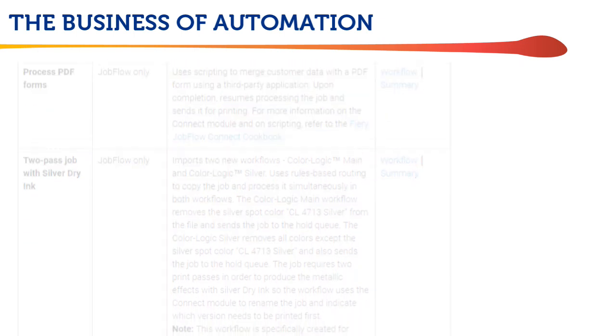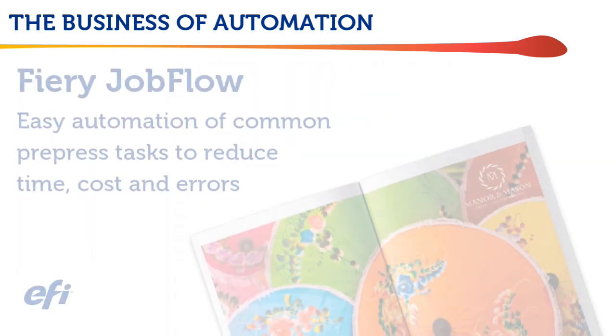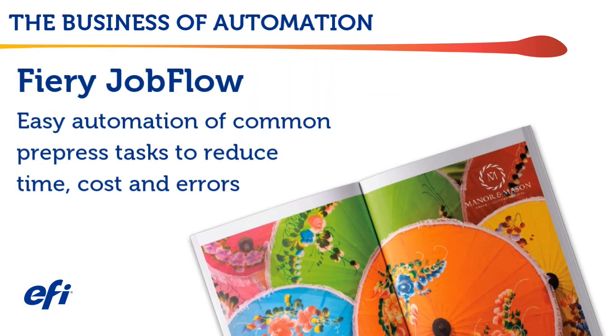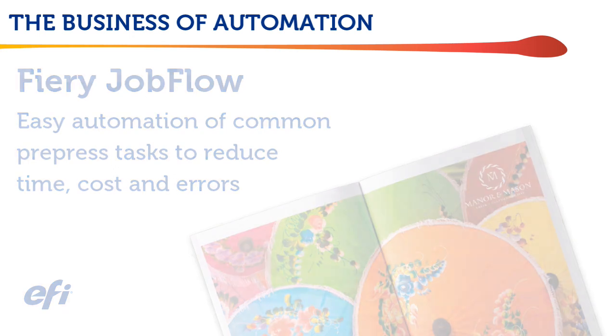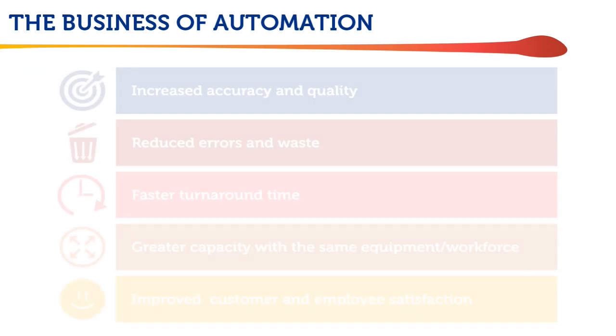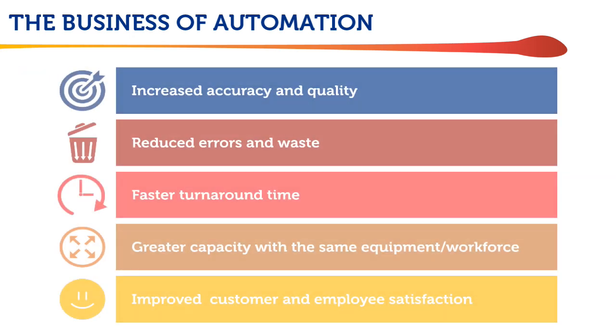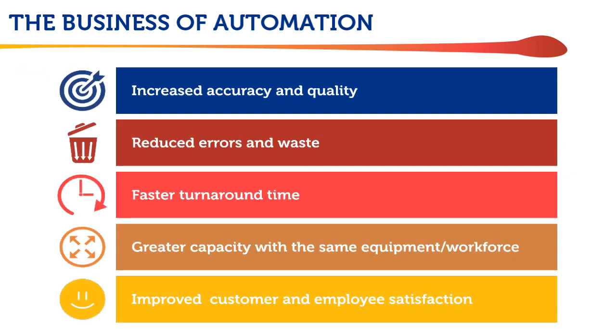You just saw how much more efficiently common jobs can be processed using automated workflows in Jobflow, which should help you use realistic values in your ROI calculations. Your operators might use different approaches, but the methods shown here are typical. Don't forget that automated pre-press workflow can also reduce errors and improve quality, turnaround time, and customer satisfaction.